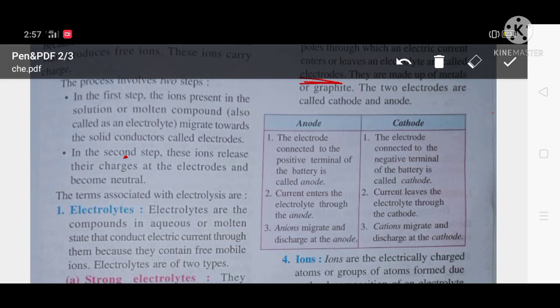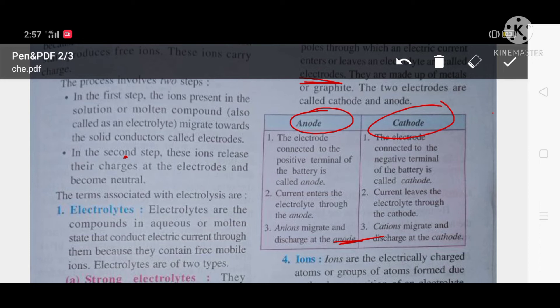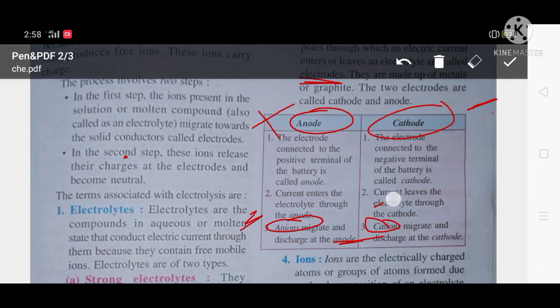Do not confuse anode and cathode with anions and cations. Anode means positively charged electrode; cathode means negatively charged electrode. Anions are negatively charged ions; cations are positively charged ions. A helpful tip: if you see 'ion' in the word — anion or cation — that refers to the ion. Anions are negative, cations are positive. Anode is positive, cathode is negative.